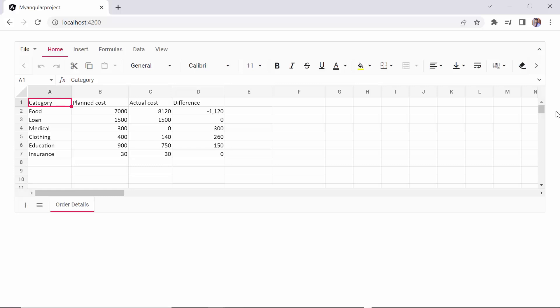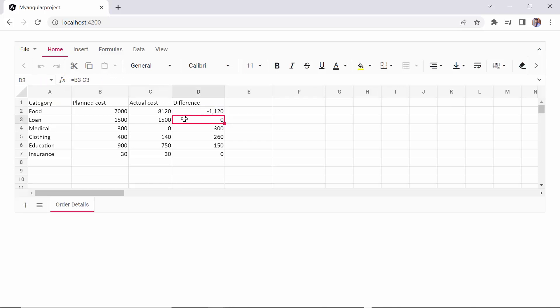Checking now, the provided cell data is displayed in the spreadsheet. This column calculates the difference between the planned and actual cost using a formula.